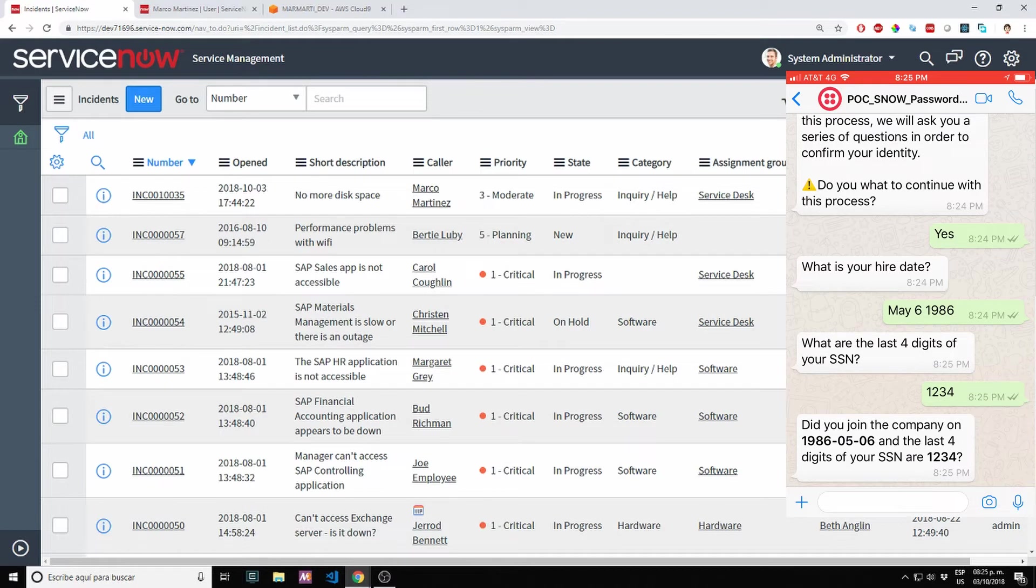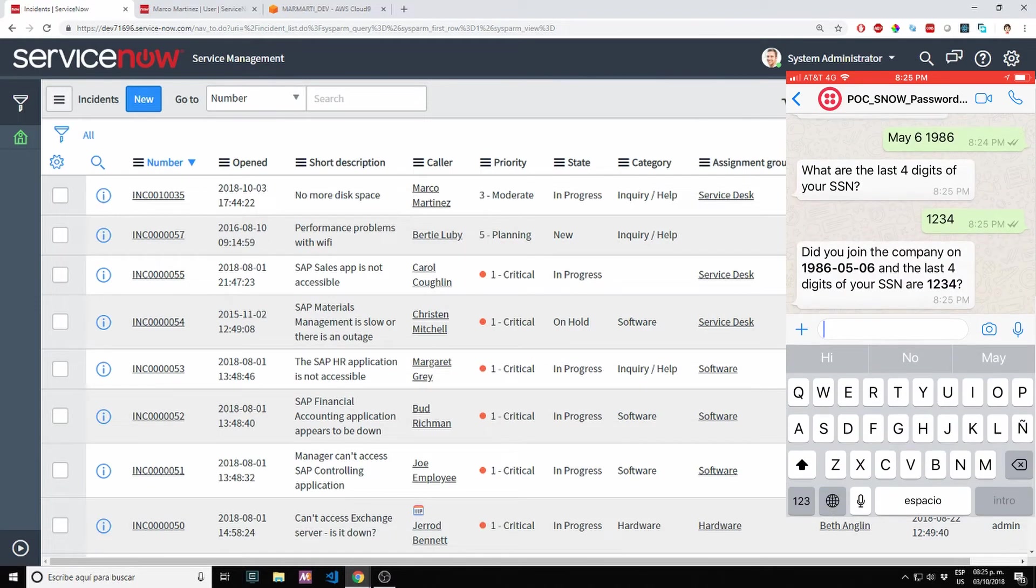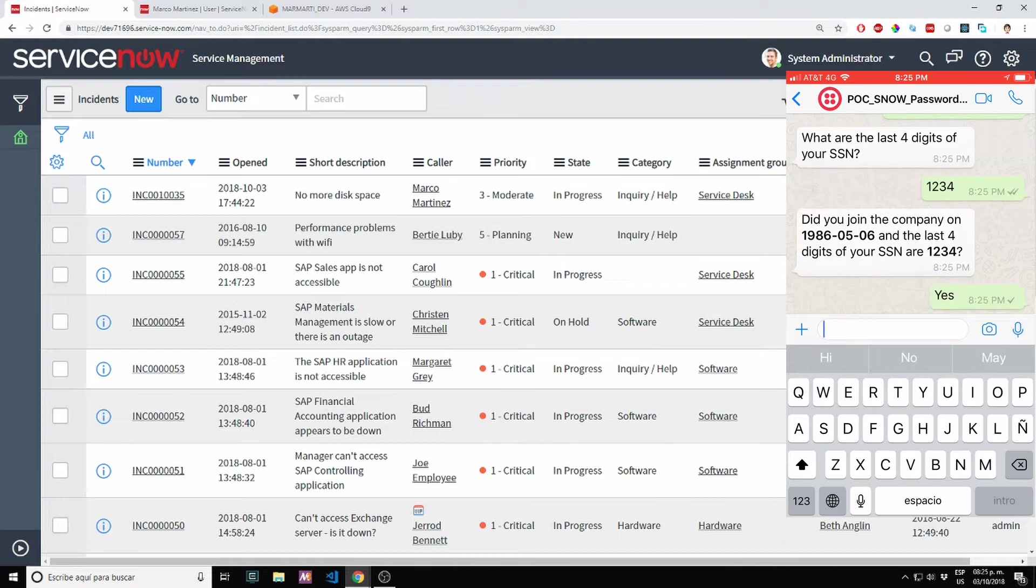Last four of your social security number. Yes, did I join the company on May 6th, 1986, social 1234, yes.